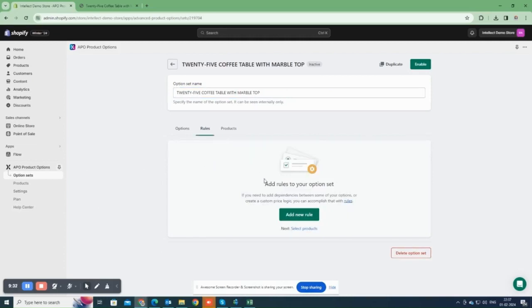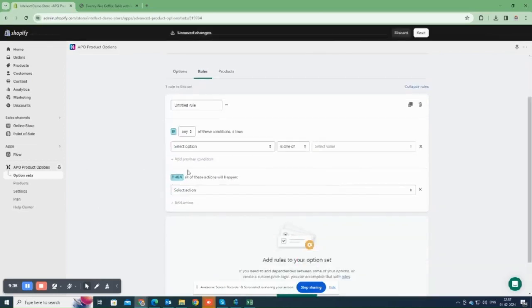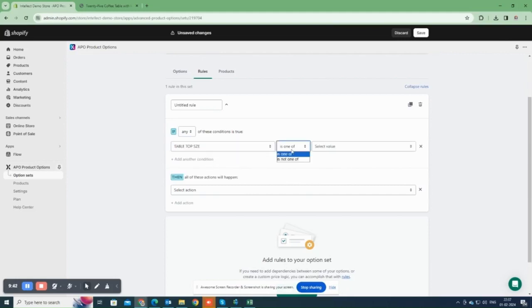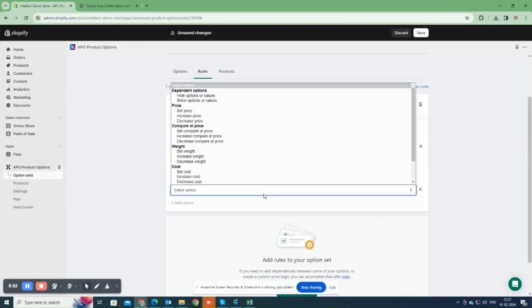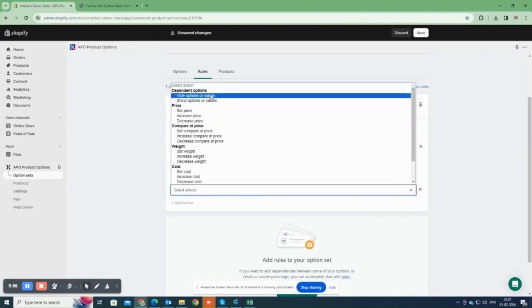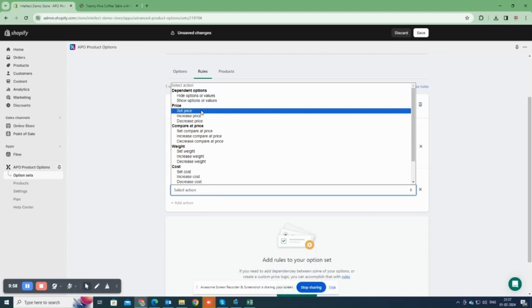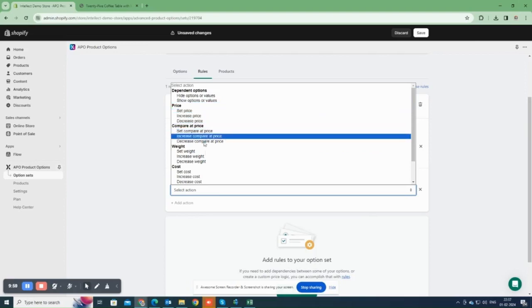Next click on Add New Rules. Here we can define rules for each option if you need. You can select one option and then set a rule such as cost increase, price decrease, weight adjustment, or hide that specific option. As you can see, there is a variety of rule conditions available in the drop-down menu.